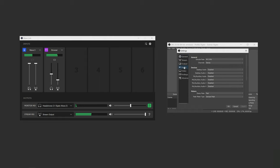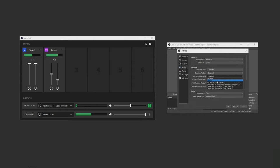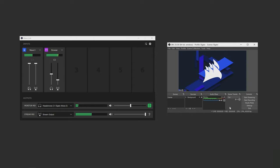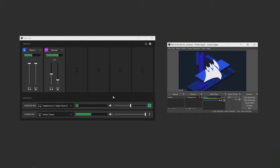So in OBS, I'll just add this as my mic source and then my entire Wavelink mix is now in OBS as this one audio source. And when I need to change anything, I just control the faders and everything in Wavelink.